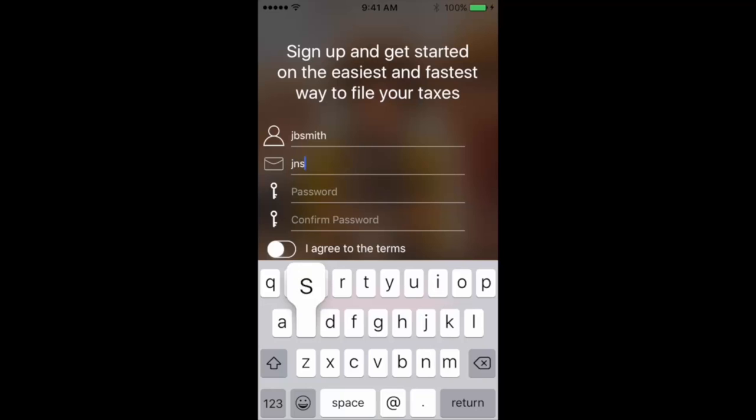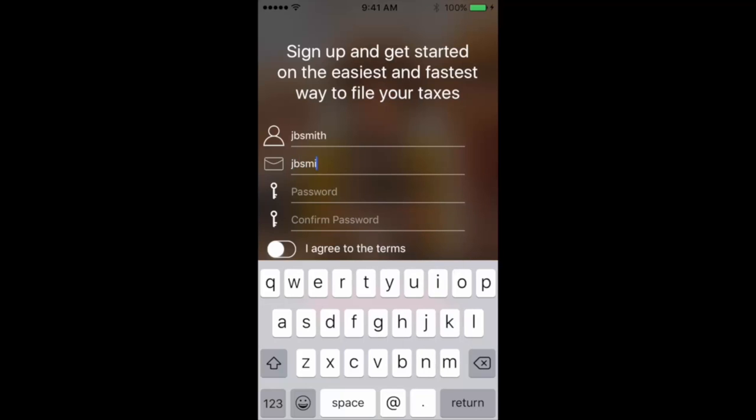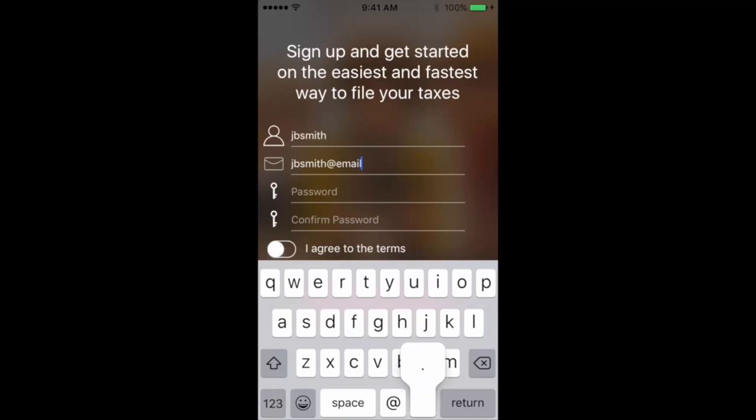The password will need an uppercase letter, a lowercase letter, a symbol, and a number. After confirming your password, you can agree to the terms of the mobile app, and from there you can continue to the next page.